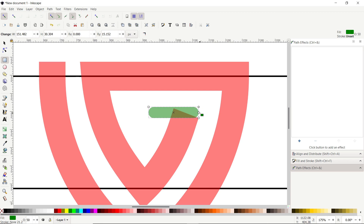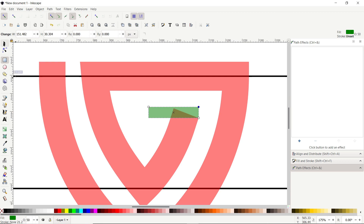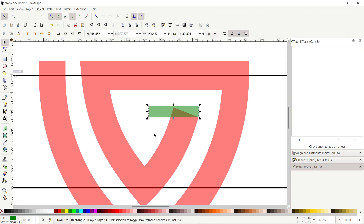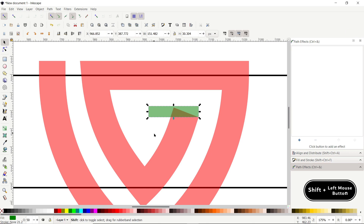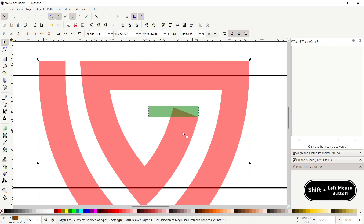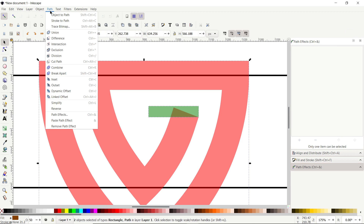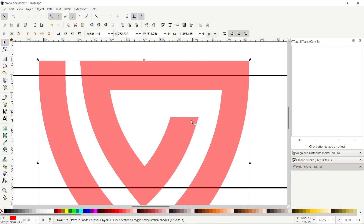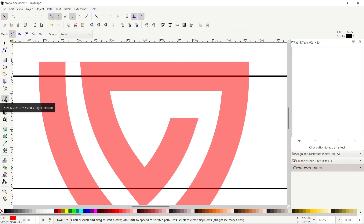We don't need the stroke, so cancel it by holding Shift and clicking the cross icon. Assign a solid green color. We also don't need the rounded corners — hold down the mouse on the circular corner handle and drag it to the corner to remove the rounding. Select the Selection tool, hold Shift and click the shape to select both, then go to Path and select Difference.